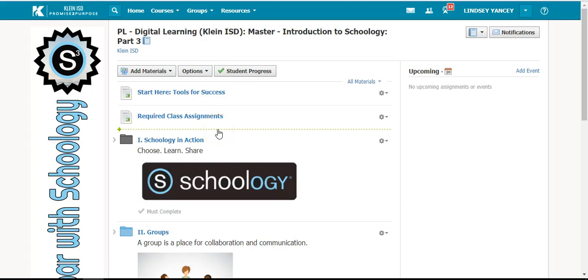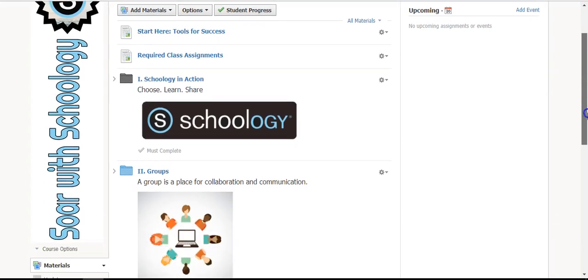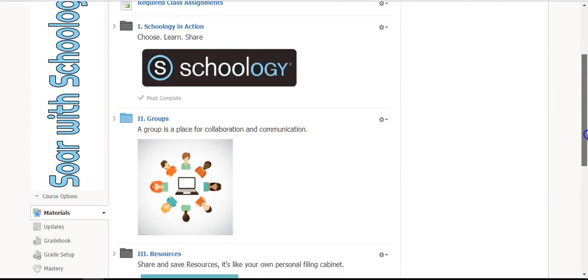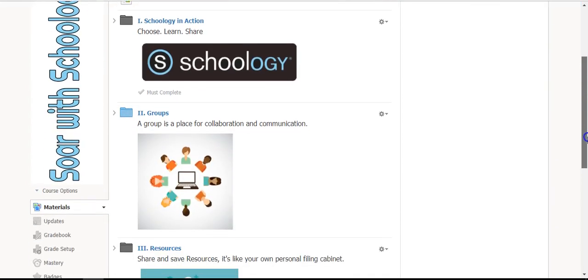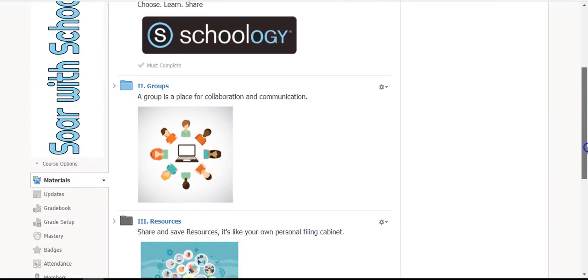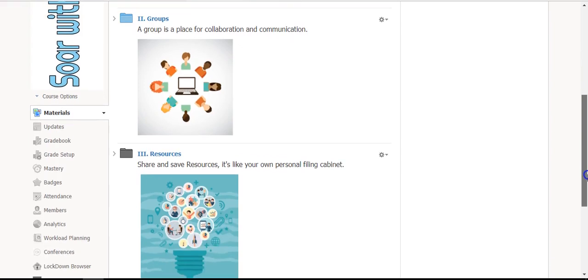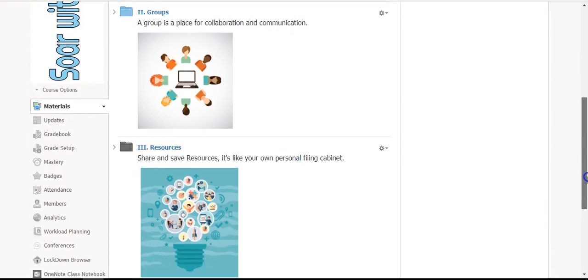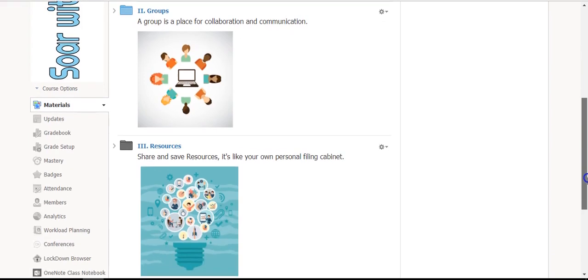Welcome to Introduction to Schoology Part 3. In this course you will learn about how to join groups and how to share and save resources.